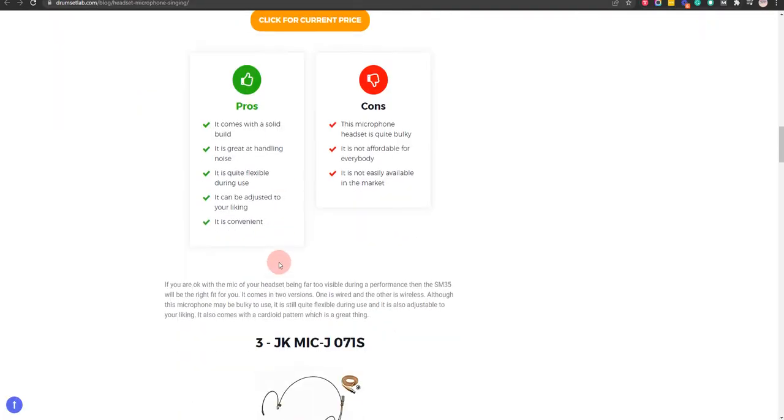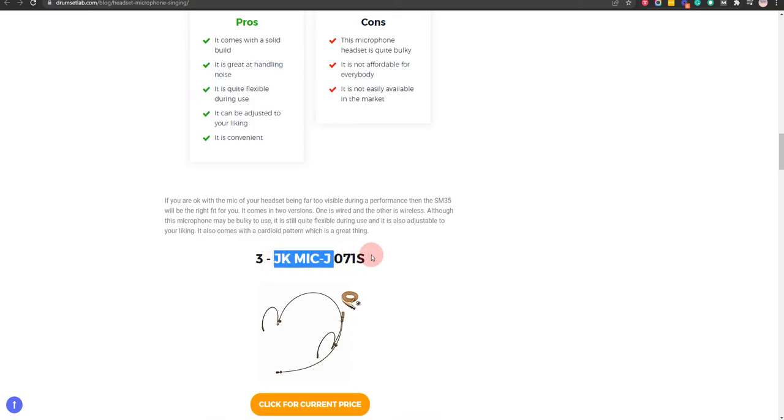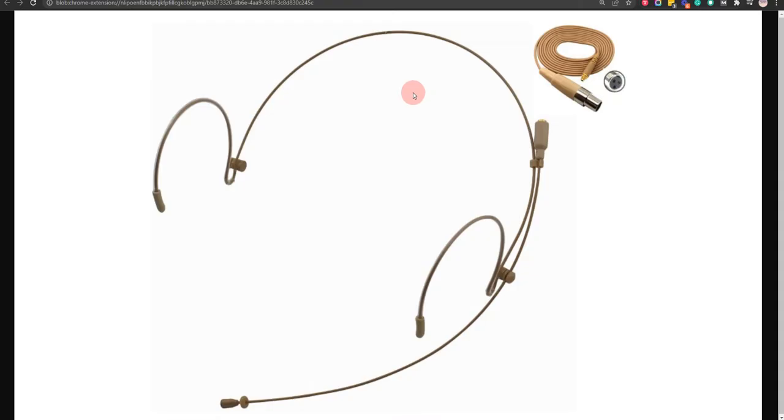Our third choice is JK-MIKE-J71S because it comes with a sleek design and is easy to use. However, it is not very impressive.